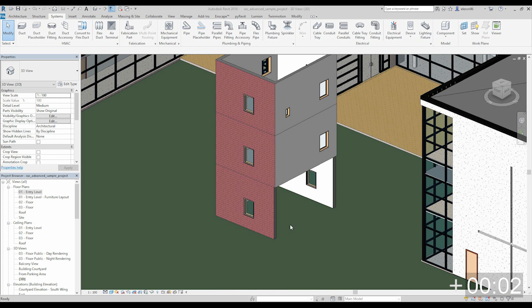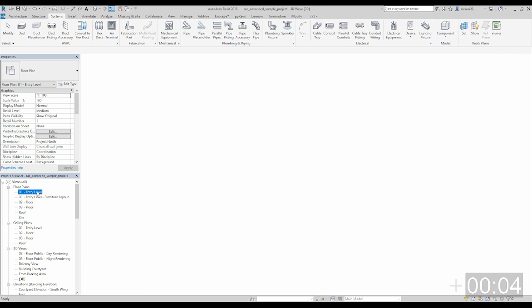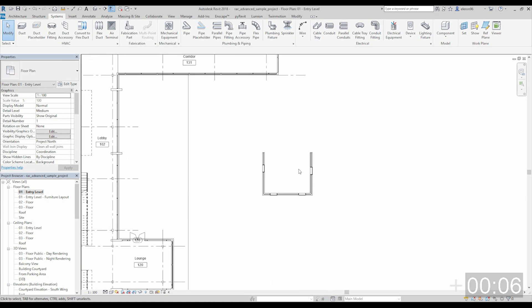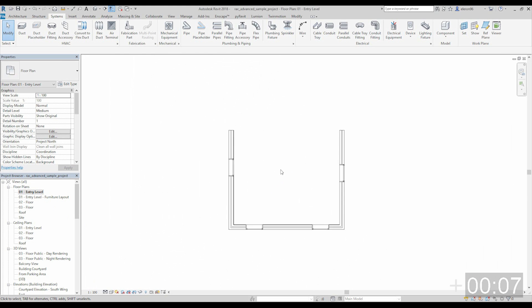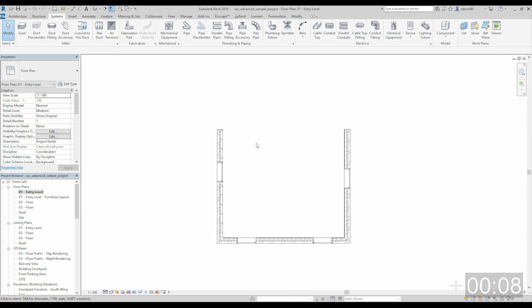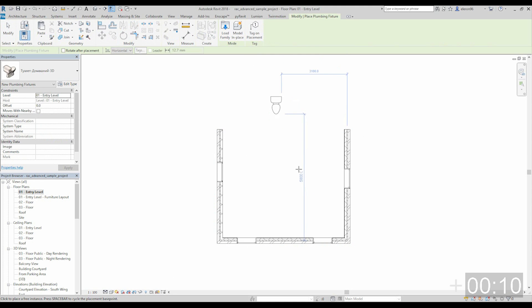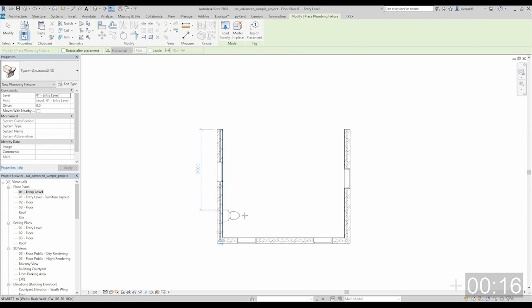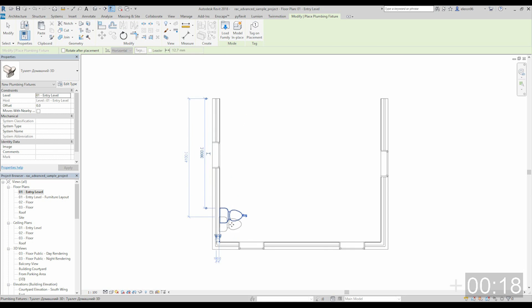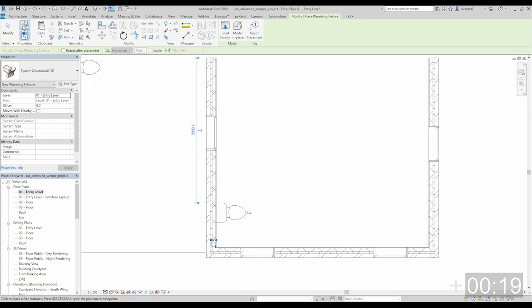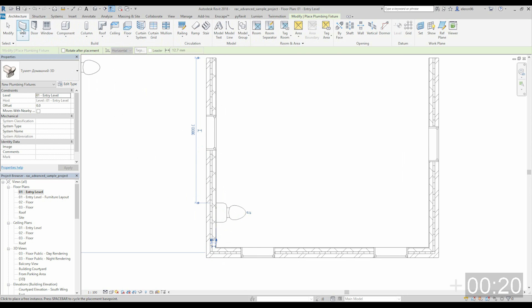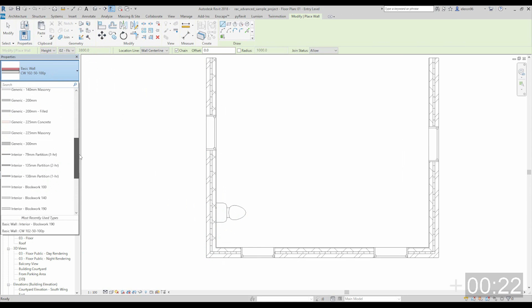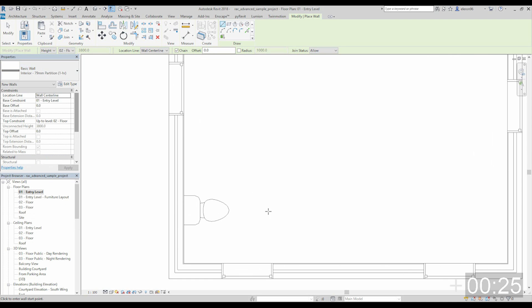And a few extra things. Let's go to the first level, actually to the plan. Let's say you want to create many toilets. Just by tab we will rotate our family. Let's put our family. Let's create the wall and let's choose some interior wall, tiny like this.